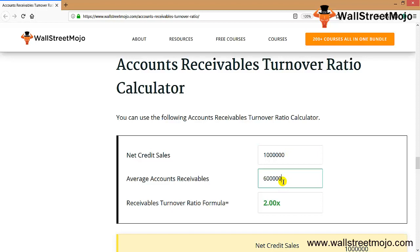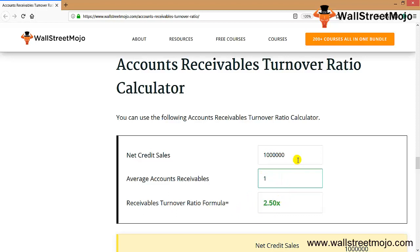As accounts receivable increases — say to $600,000 — the receivable turnover ratio goes down, which is not good. As the accounts receivable amount decreases, it will automatically increase the ratio. For example, putting in $100,000 gives us 10x. Put down your own numbers and try to make an interpretation. Thank you everyone for joining.